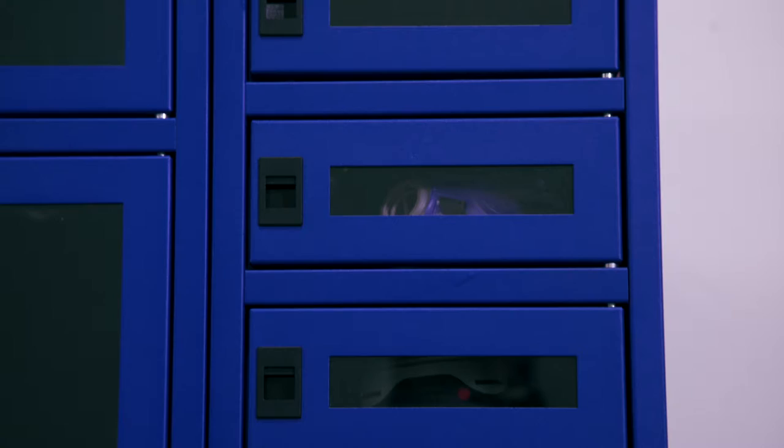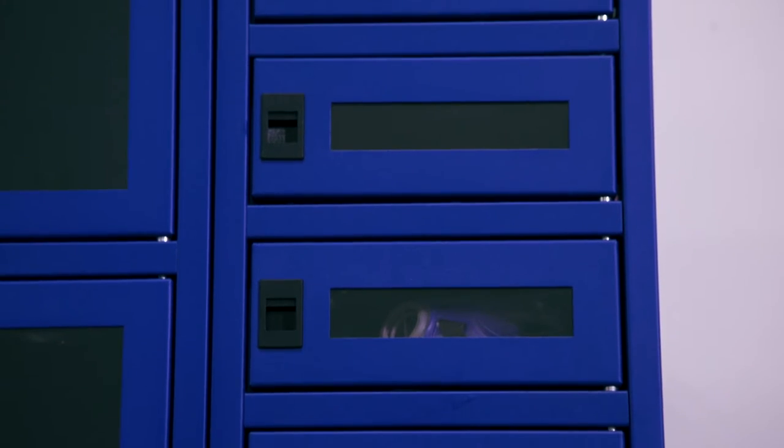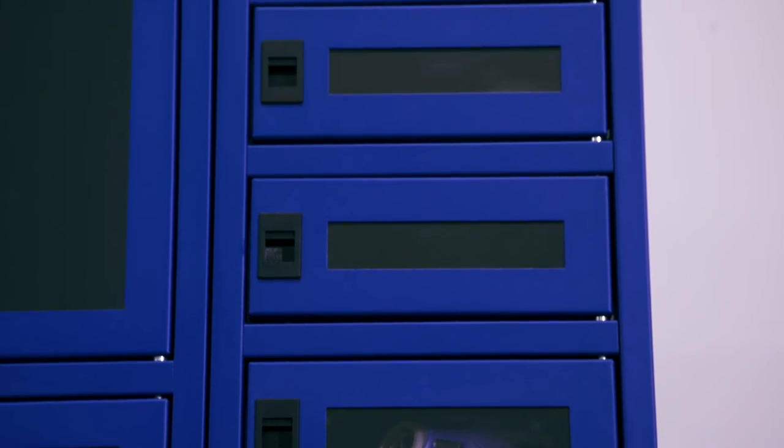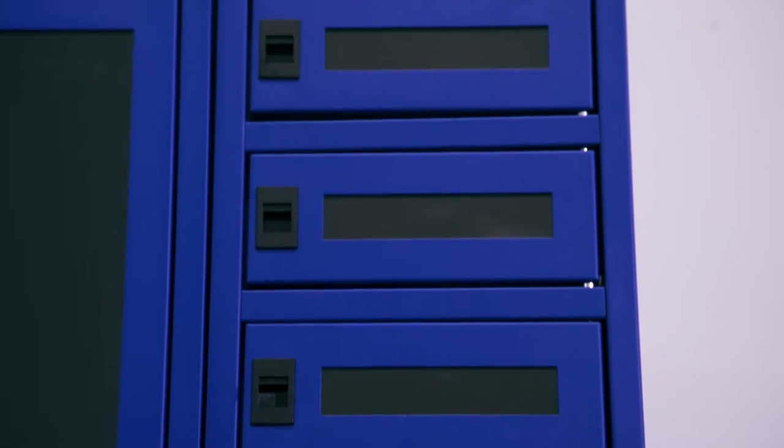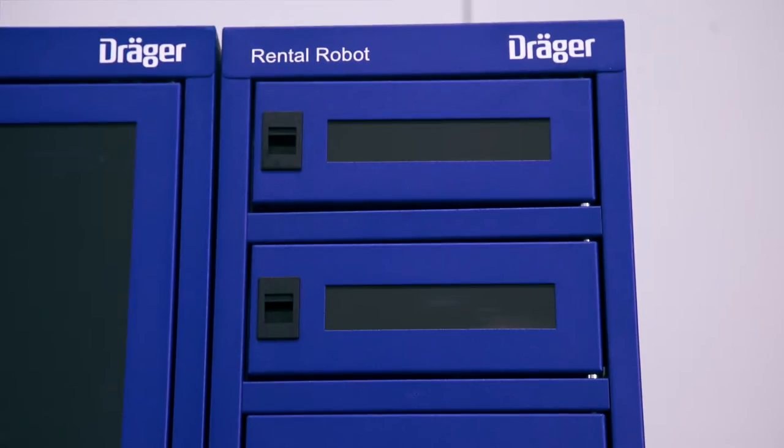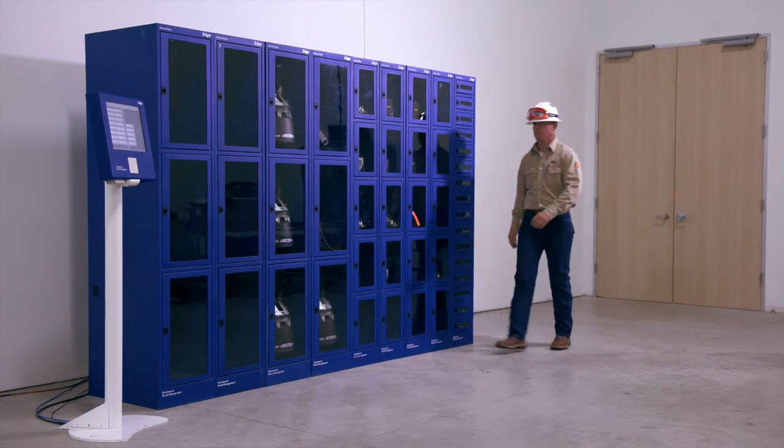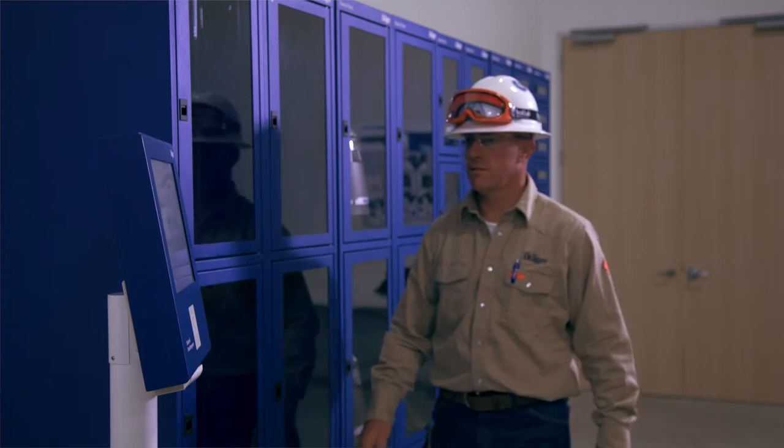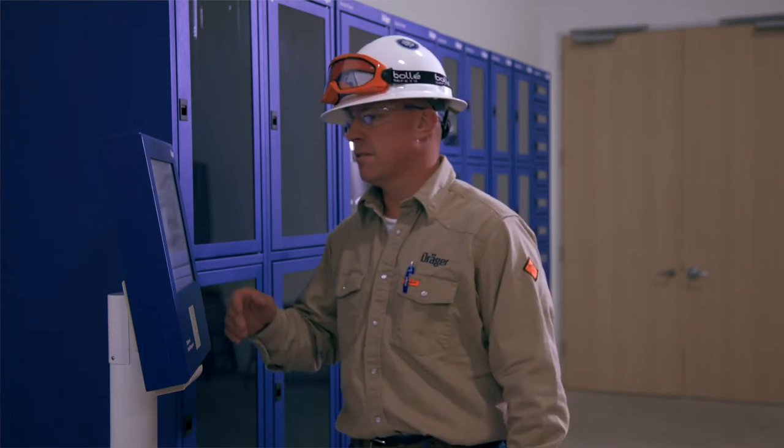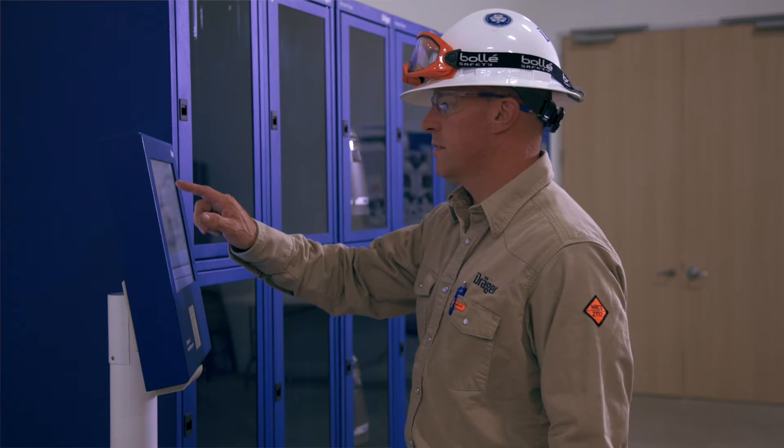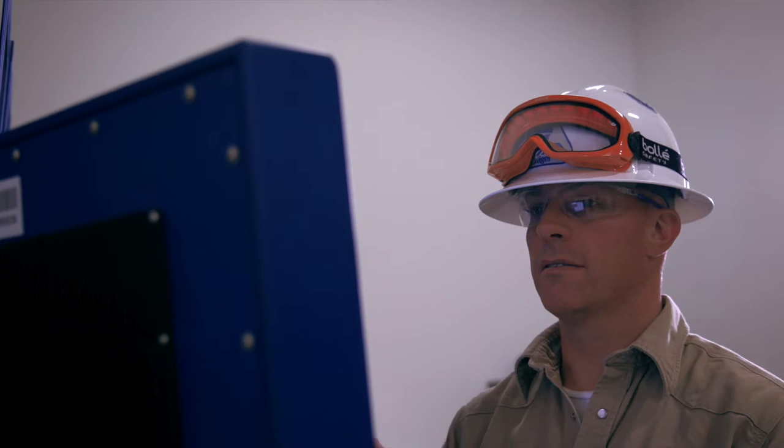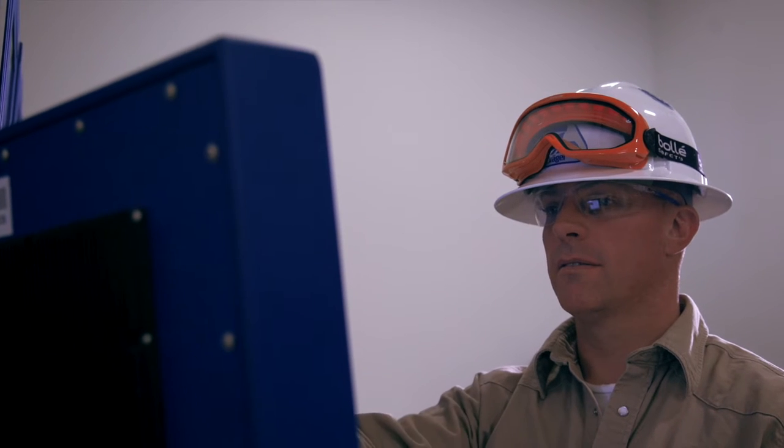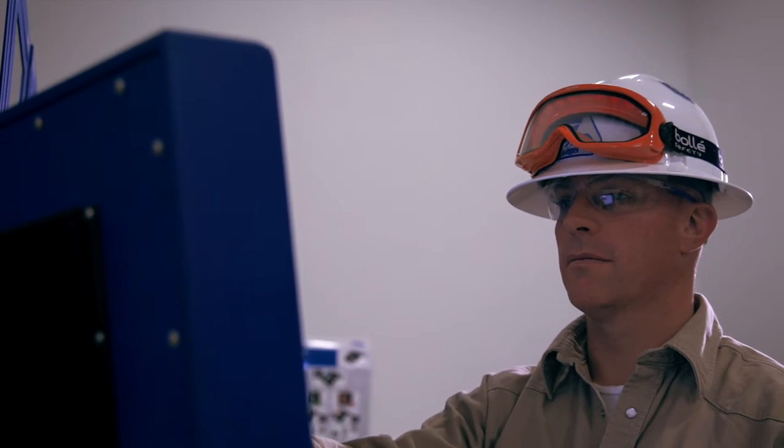Providing on-site, around-the-clock availability of safety equipment and the ability to track and return those devices after use, this intuitive system assists you in achieving full safety protocol compliance for both employees and contractors alike.